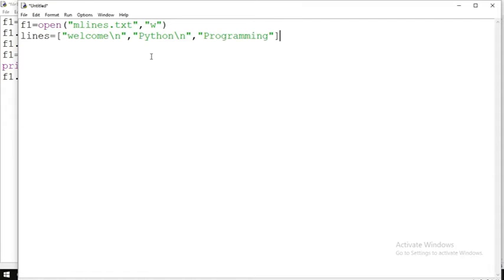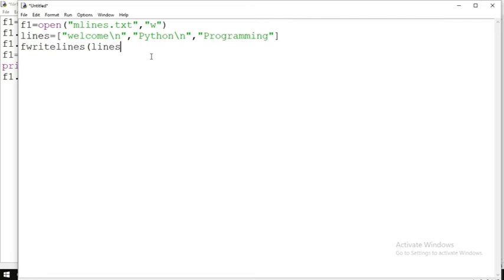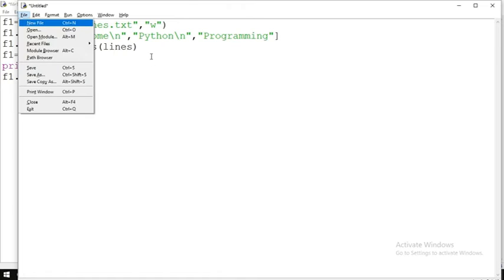I have written three statements in a list. Now I will write them to the file using f1.writelines(lines), then f1.close(). Let us execute this.